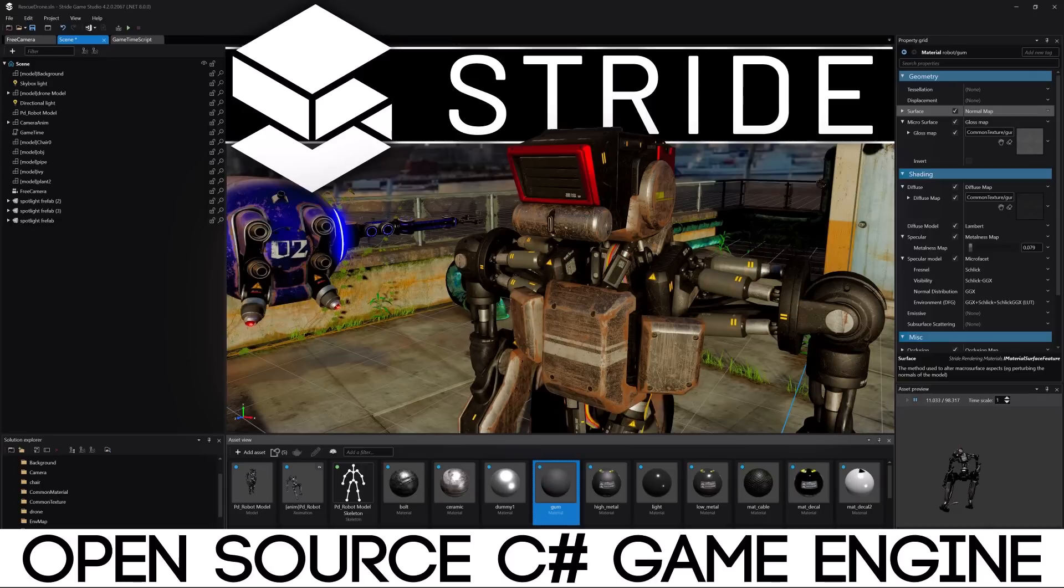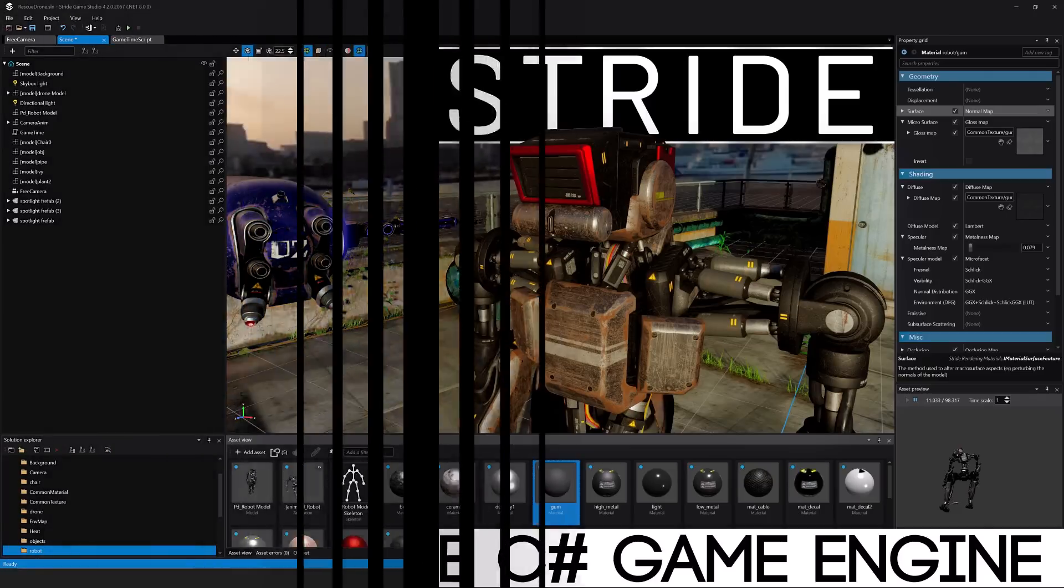Hello ladies and gentlemen, it's Mike here at Game from Scratch, and today we are talking about the Stride game engine, because Stride 4.2 was just released.